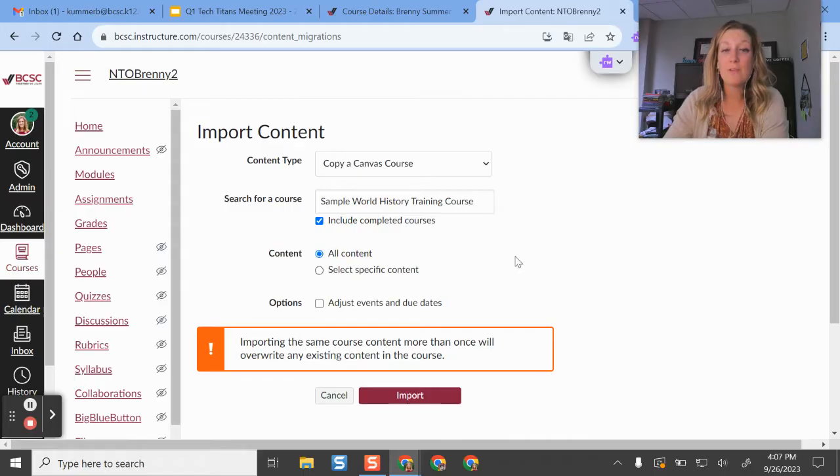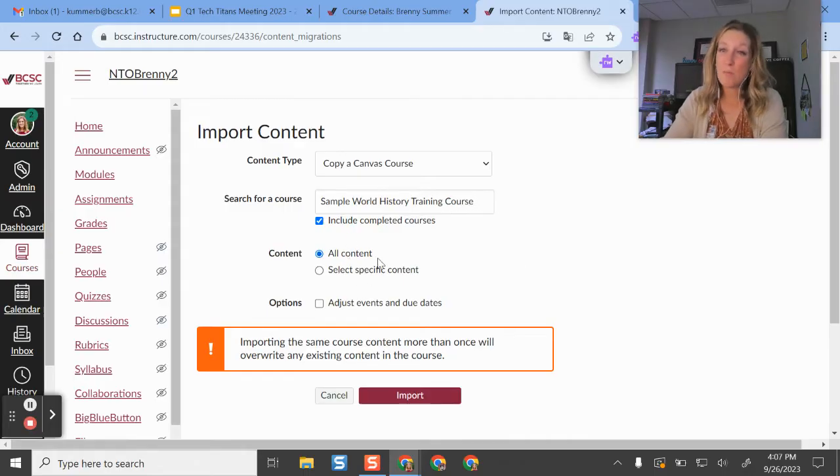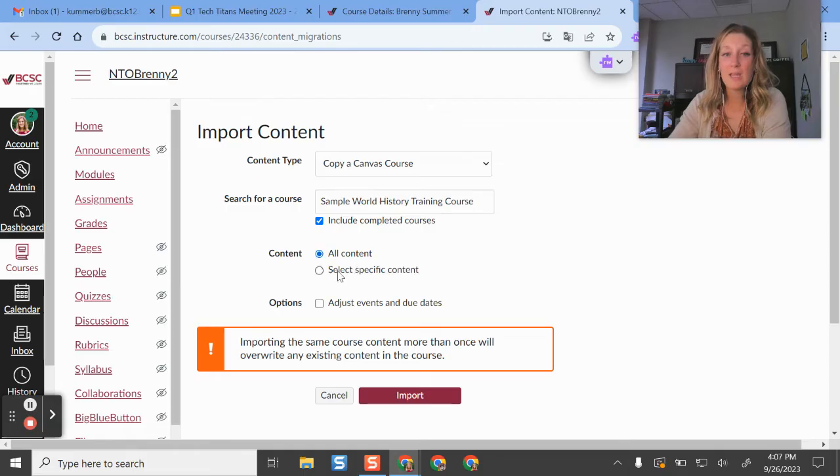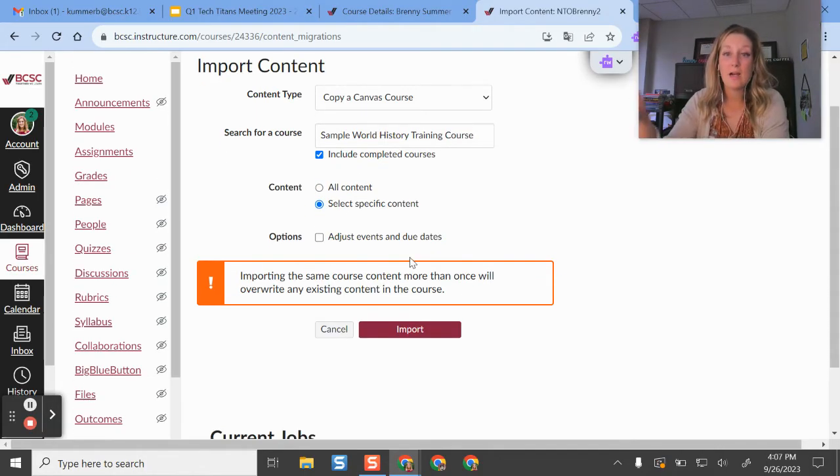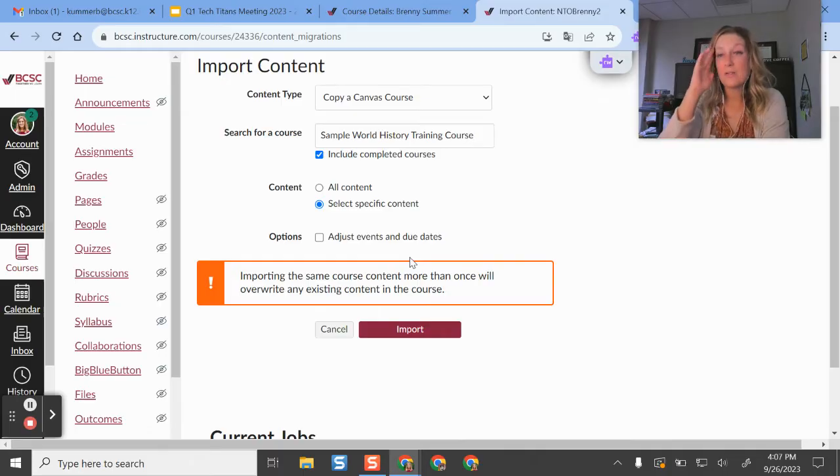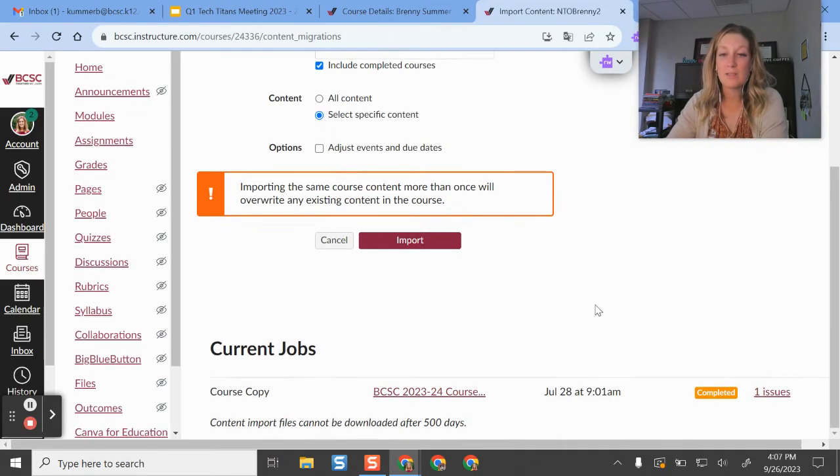If you know you're only going to want to copy in some things, maybe not everything, then you could do select specific content. And then after I click that button, it's going to give me an option to select what content I want to import.